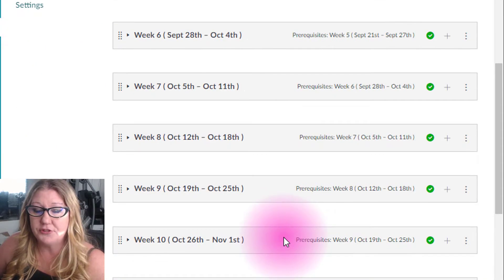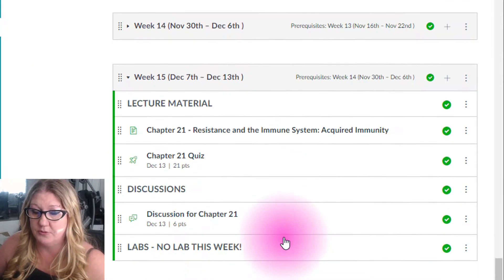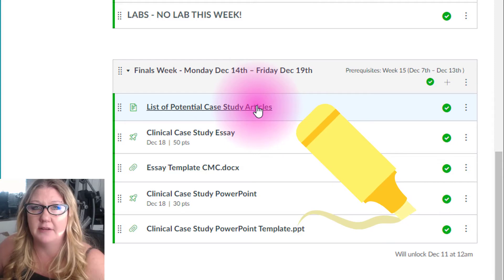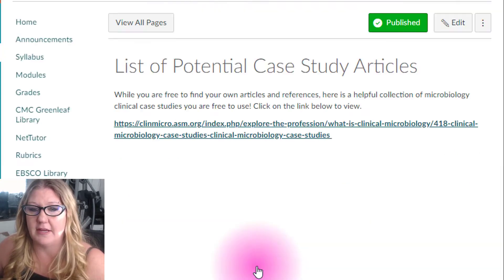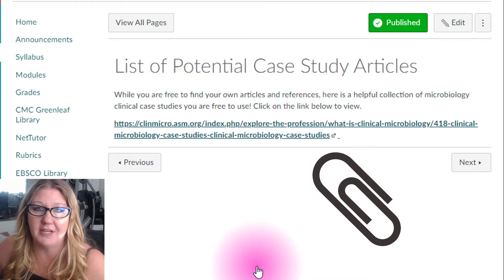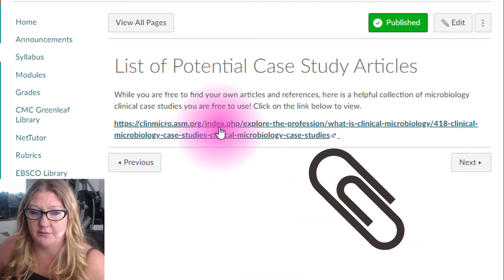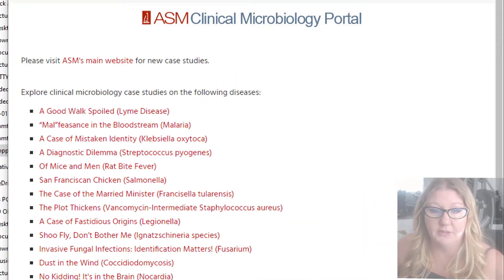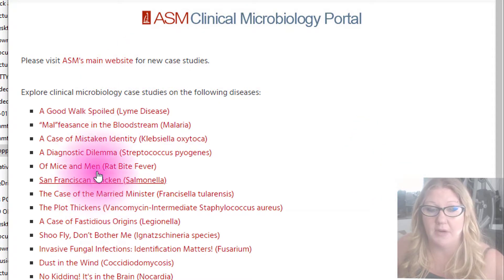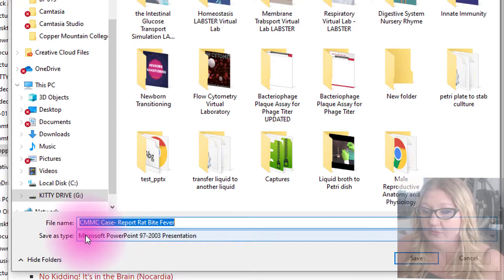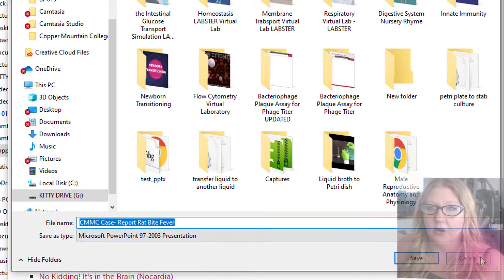When you go under modules and scroll down to finals week you will see the following lists. While you are free to find your own articles and references, I have provided a helpful link that has a collection of microbiology clinical case studies that you are free to use. If you click on the link provided you can see some really good references. For example, maybe you wanted to write a paper on rat bite fever — you can just click on it and it will download the article for you, which can be used as your primary article.